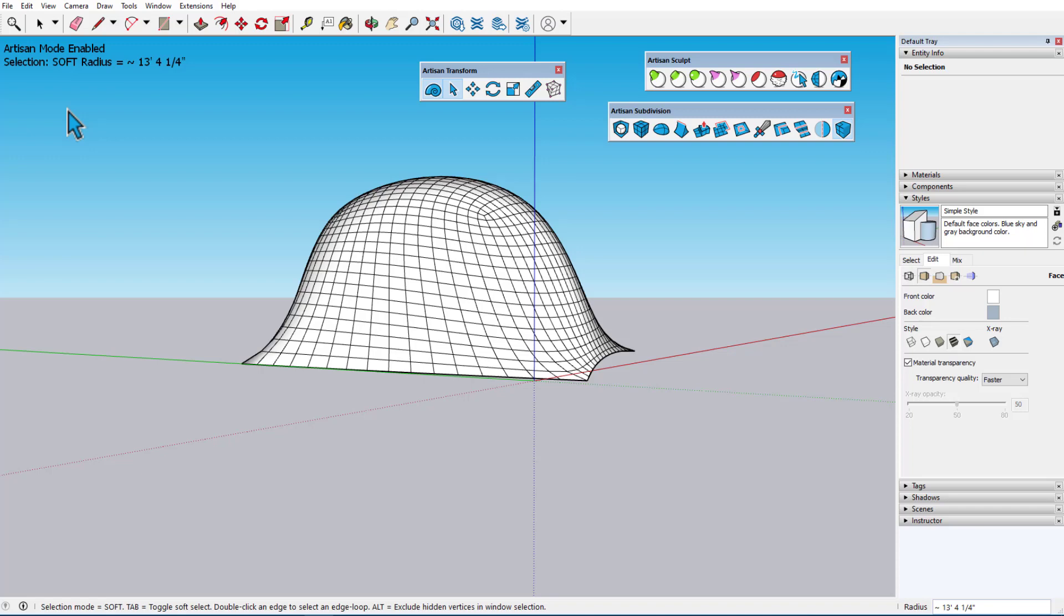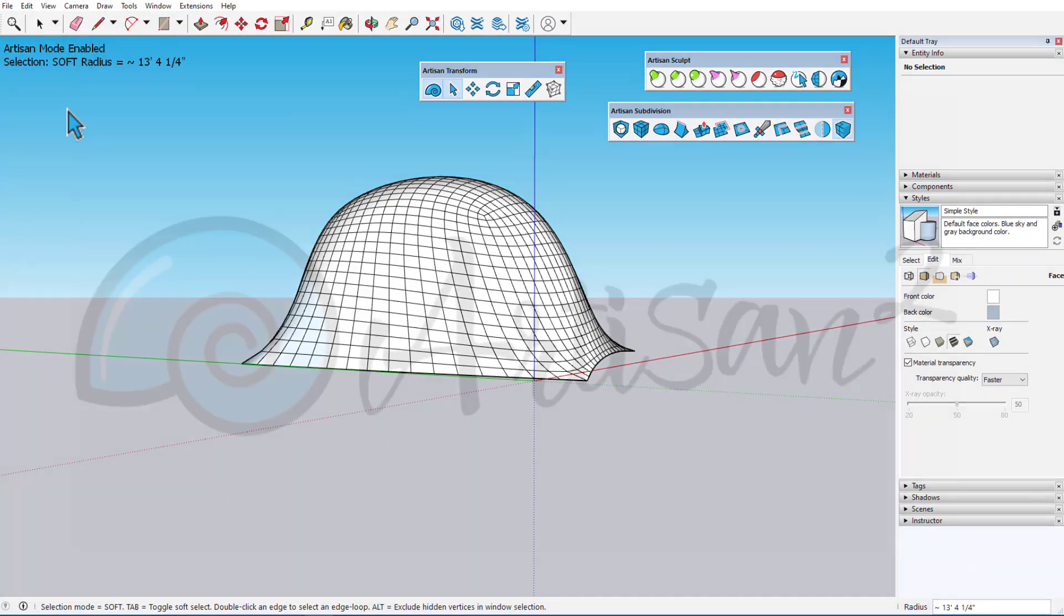When Artisan mode is enabled, there is an indicator at the top left.